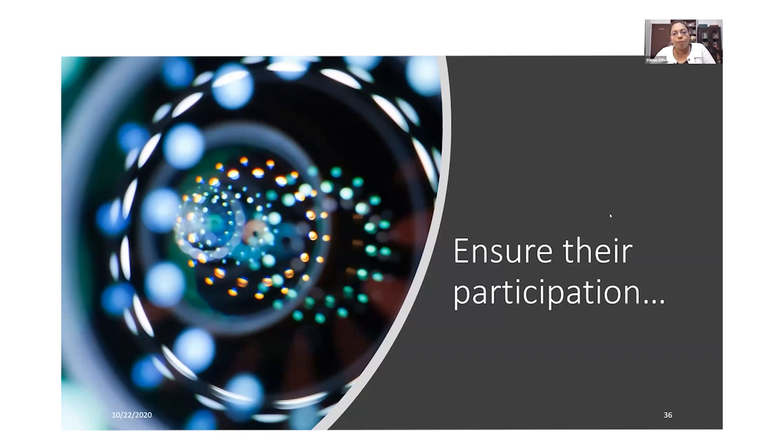Ms. Harmeet Kaur begins her presentation: Greetings. I'm Harmeet, a science teacher in a school in Delhi, India, for the past 18 years. My own niece Gungun, who is severely mentally retarded, inspired me to work with such individuals. I always found a lot of love, laughter, and real aliveness in her space, and that inspired me to be part of this work.